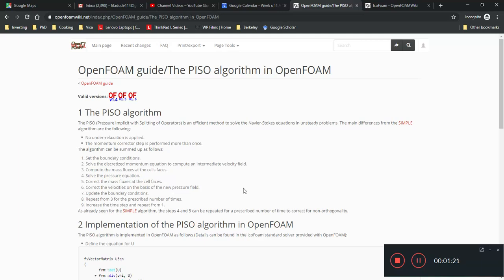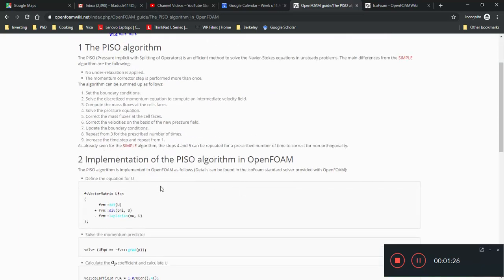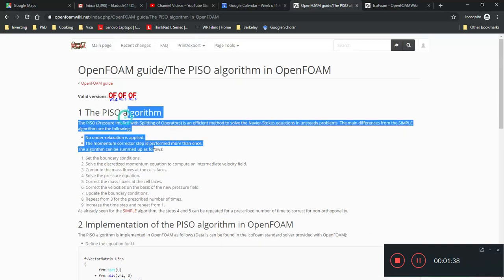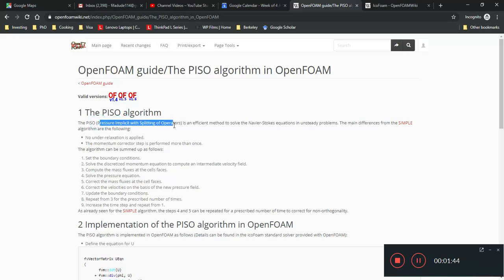There are some good videos which talk about some of these algorithms. And the first thing you should look at is called the simple algorithm. A lot of these solvers are based on variations or extensions of this simple algorithm. And this PisoFoam is built upon the simple algorithm. Pressure Implicit When Splitting of Operators, which is just one way to solve the Navier-Stokes equation.